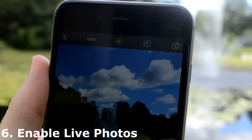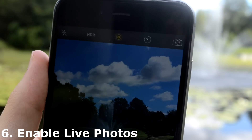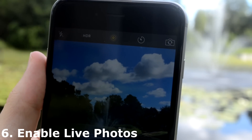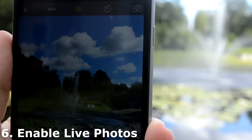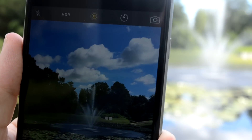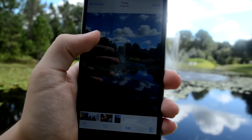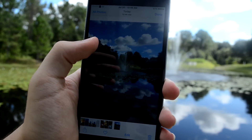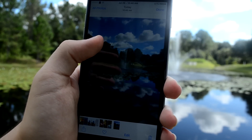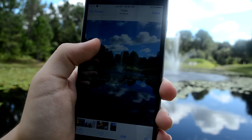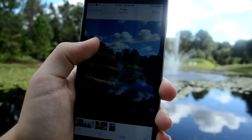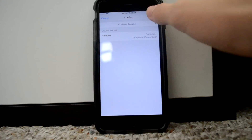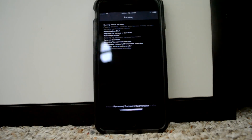If you wanted live photos, now you can get it on any old device with Enable Live Photos. This tweak is 100% free — I know that there are a lot of live photo jailbreaks that cost money, but this is free and it works perfectly.